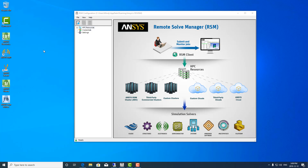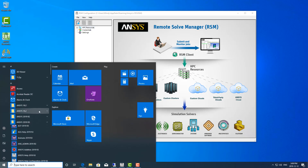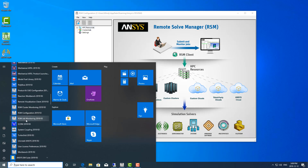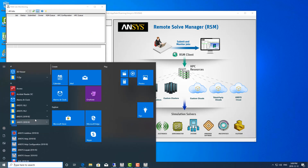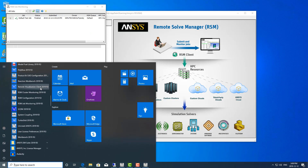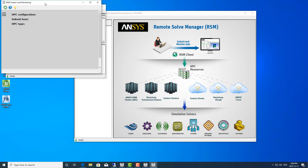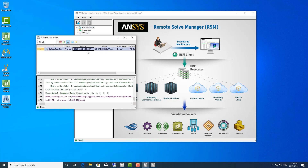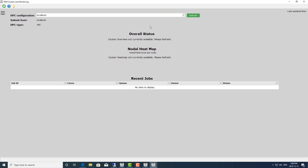From the client side, there are a couple of monitors I'd like to point out for RSM. In the start menu, the two I'll point out are RSM cluster monitoring and RSM job monitor. Let me open both. The job monitor shows all the jobs that the user has submitted. As you can see, this was the test job I submitted from the RSM configuration — it was finished and successful.